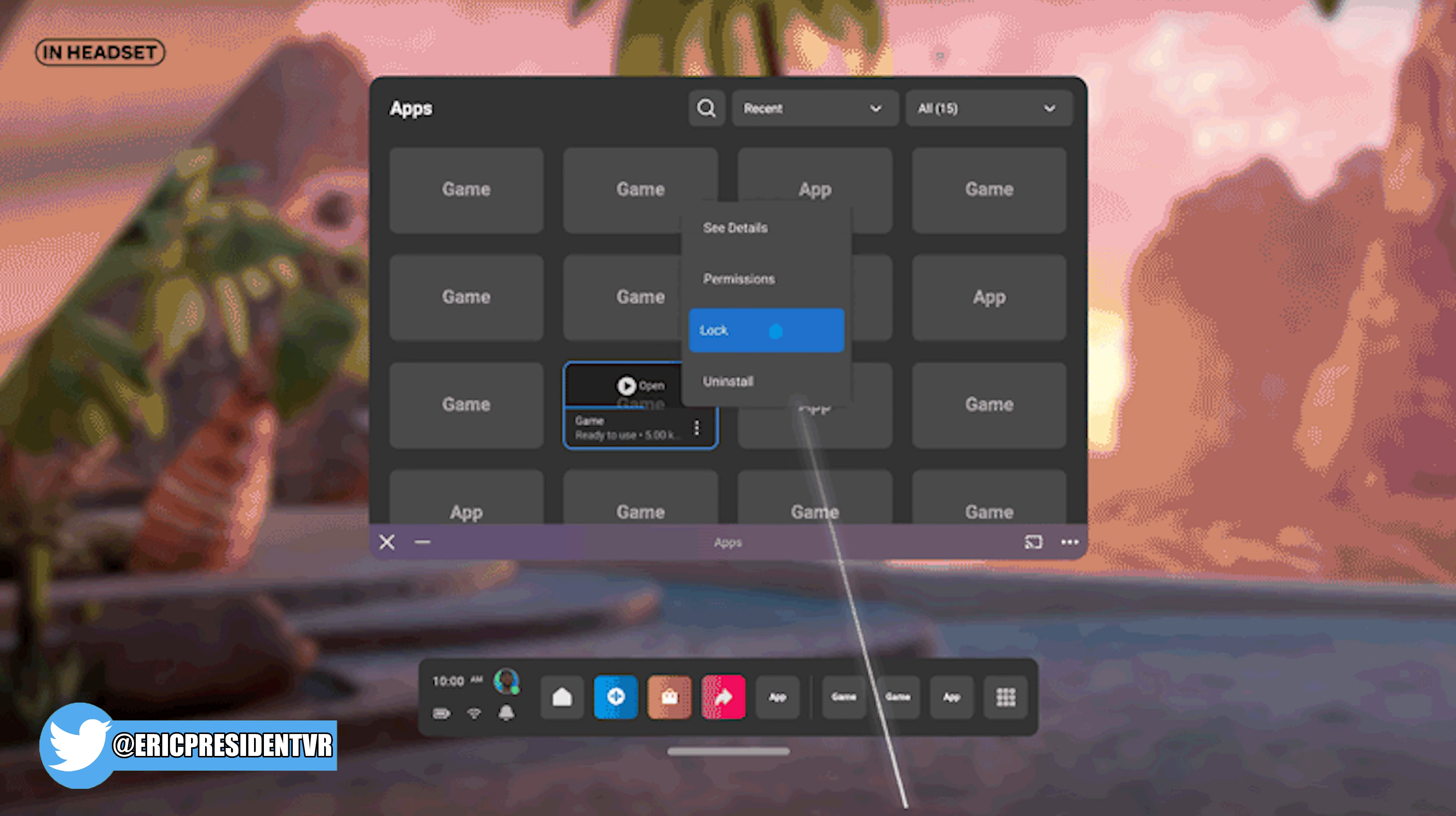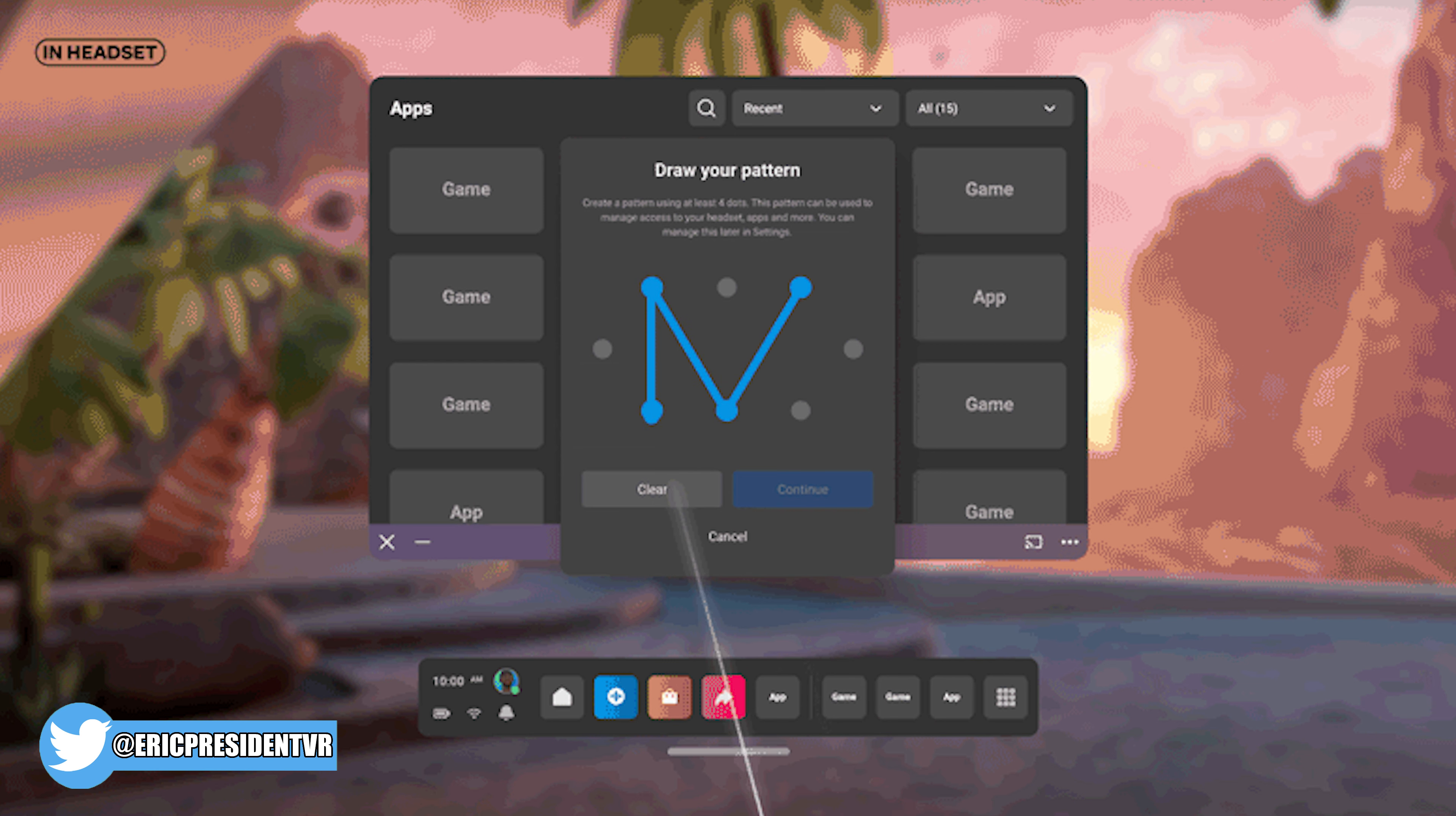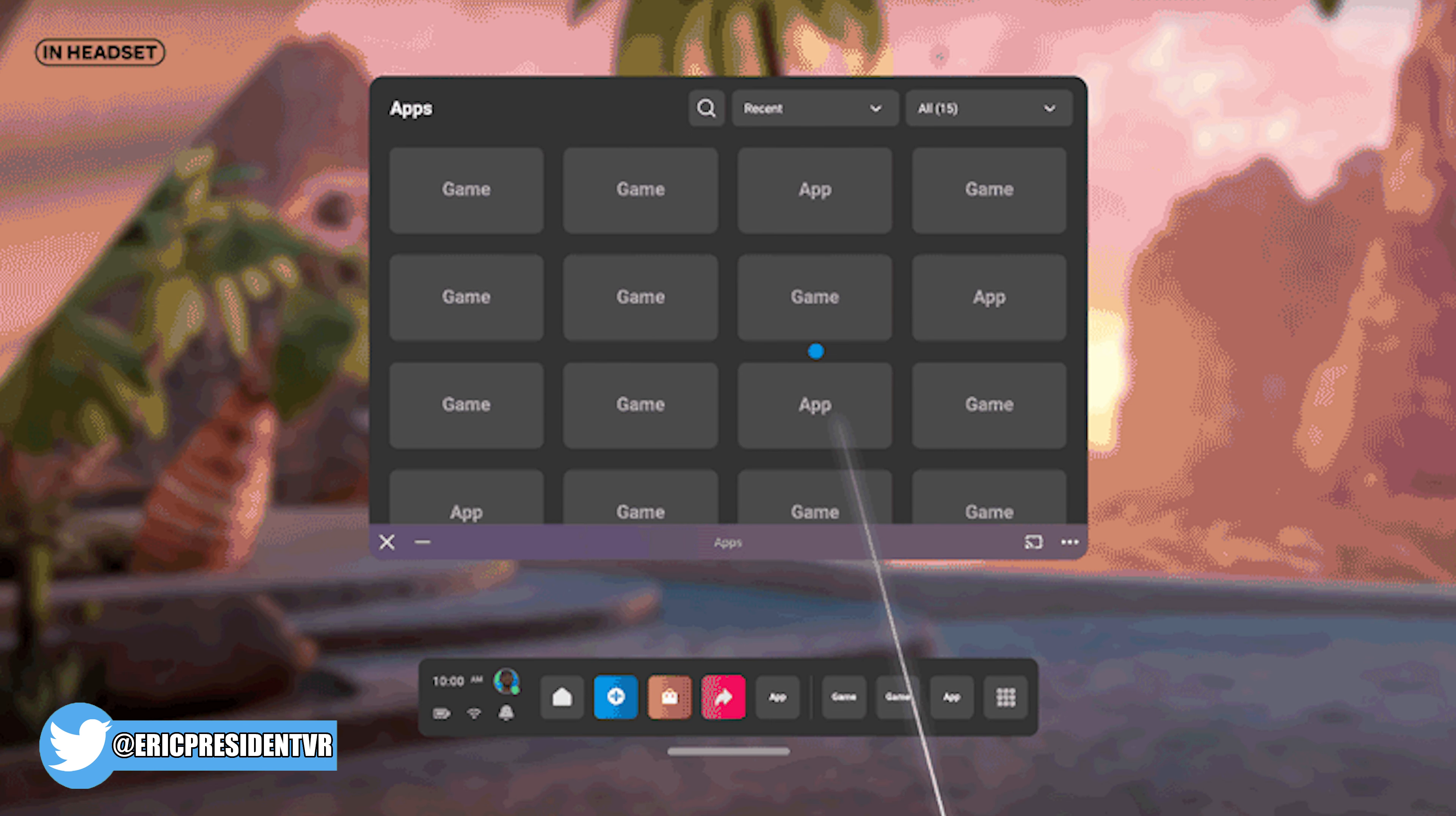The new update goes more granular and allows the pattern, or new ones, behind specific games and apps. This way, if you share your headset with your significant other, they can play Beat Saber instead of what you view to beat your Saber with.